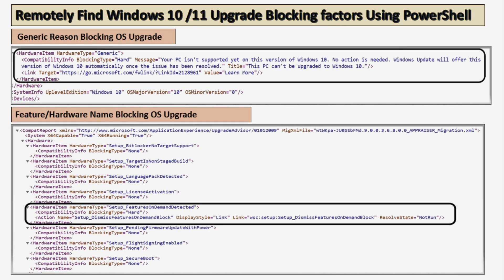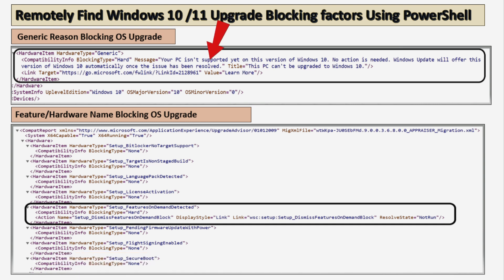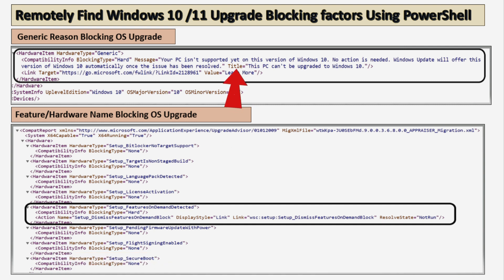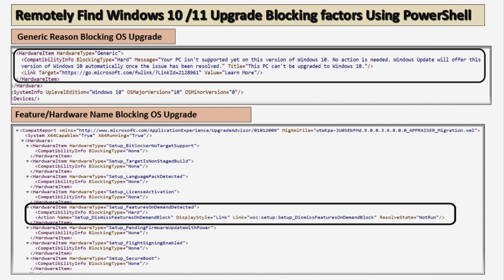Apart from application and driver blocking, we have some generic factors. For example, we can see a compatibility information blocking type saying your PC is not supported yet on this version of Windows 10 — no action needed, Windows Update will offer this version automatically once the issue is resolved. We also have hardware-type blocking, such as a setup feature on demand detected, which is blocking the migration. By getting this information remotely we can easily identify the blocking factors and take appropriate actions.